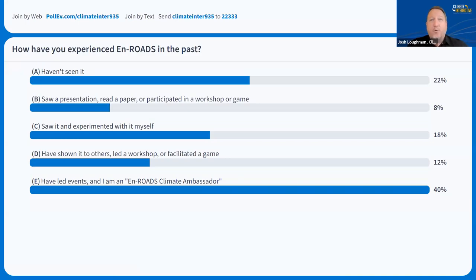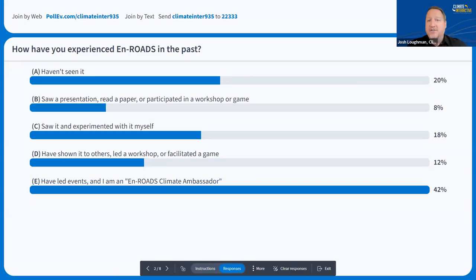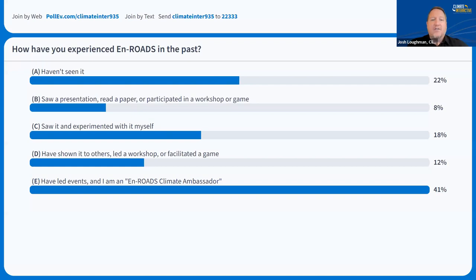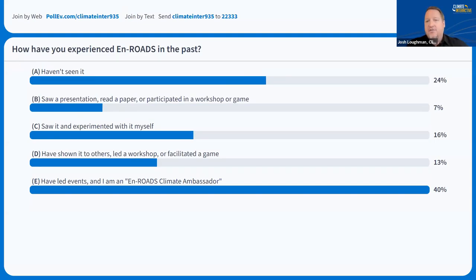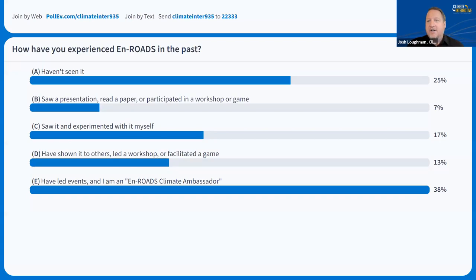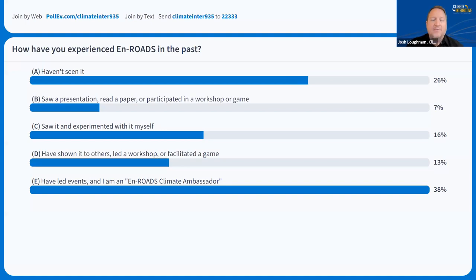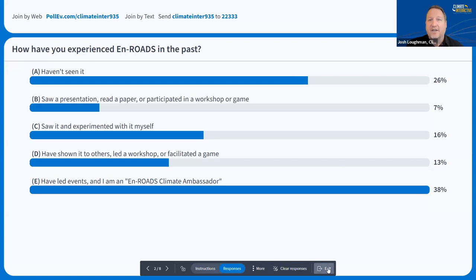It looks like we've got about 40% of people who are ECAs — welcome from our ECA community. But we have a pretty good number of people, 30 to maybe 35%, that are new to En-ROADS, and that's great too. We're going to do a little bit of a warm-up with En-ROADS before we jump right into the fluorinated gases work so that we all have the context for what we use En-ROADS for.